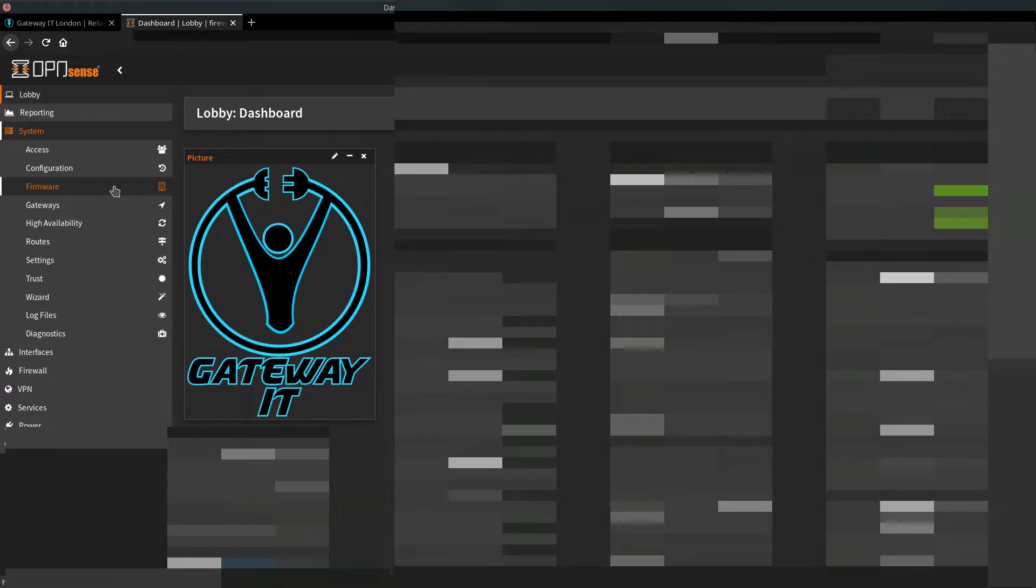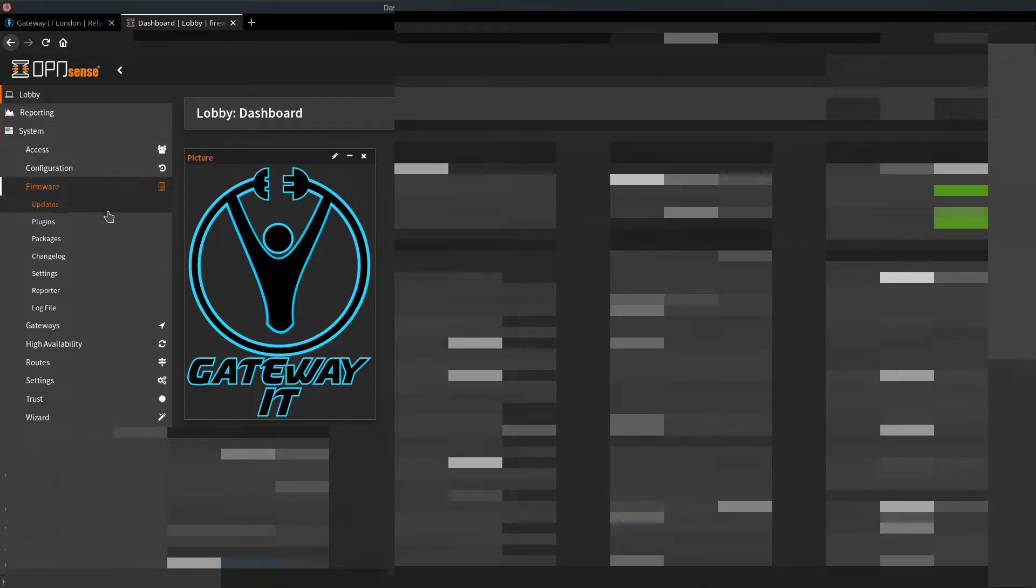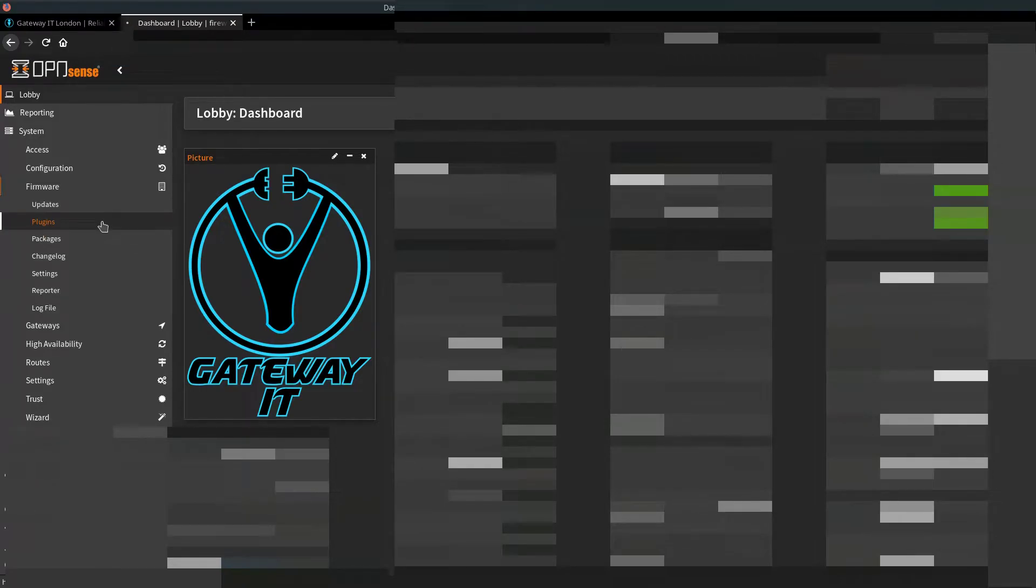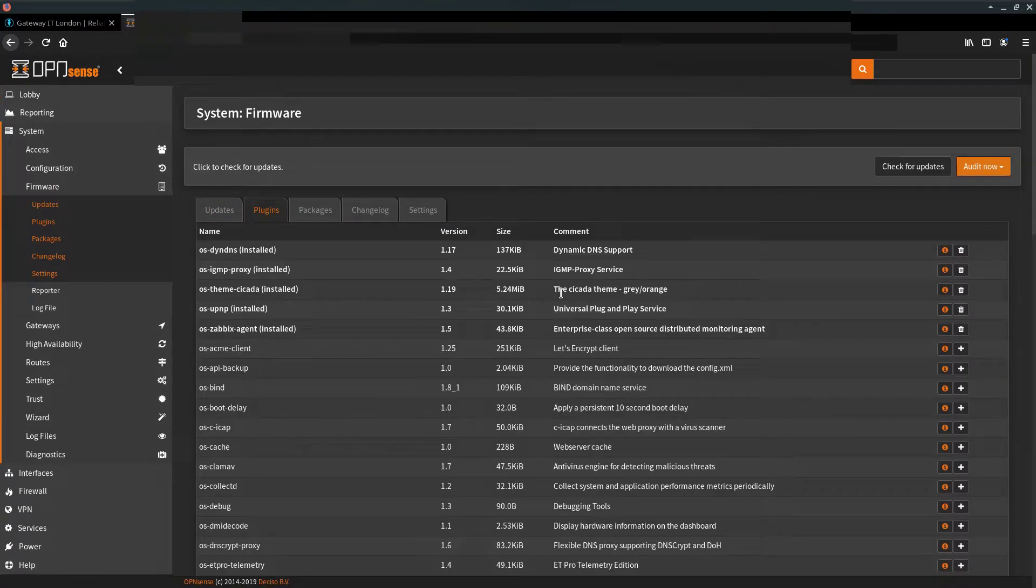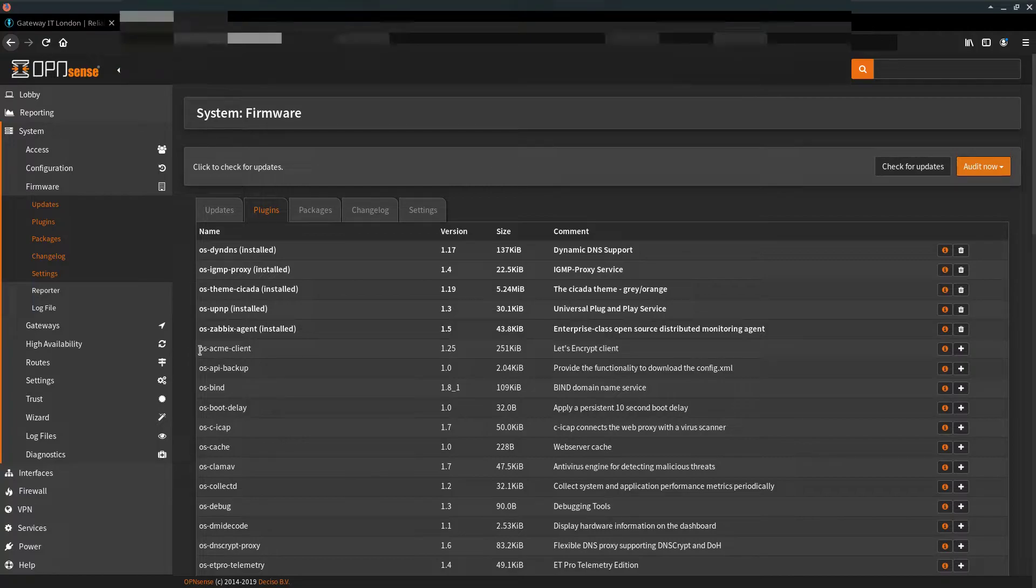So with that covered, let's go to Firmware, Plugins, and we have to install a Let's Encrypt client, which is this package right here.